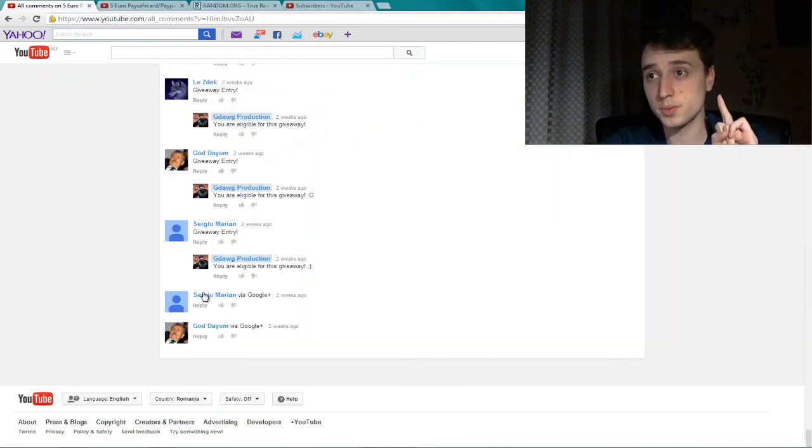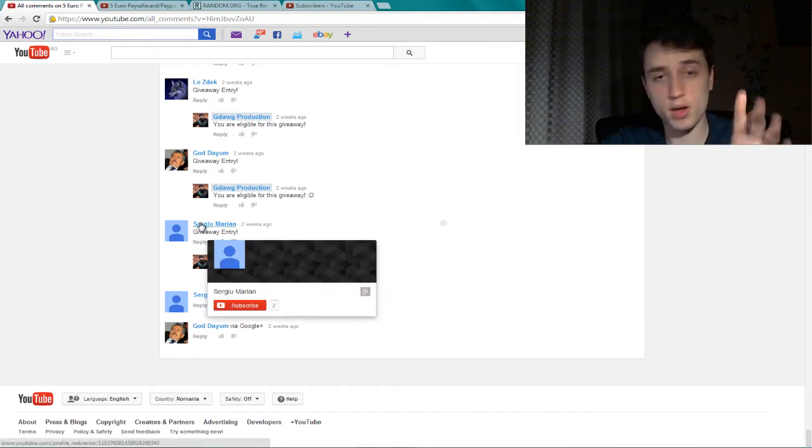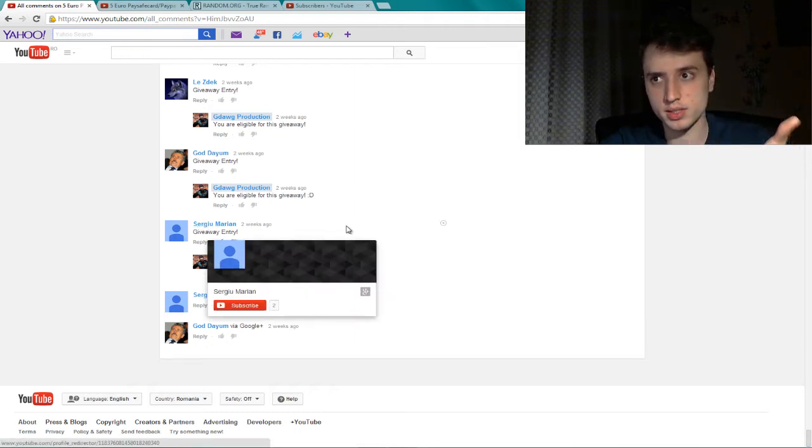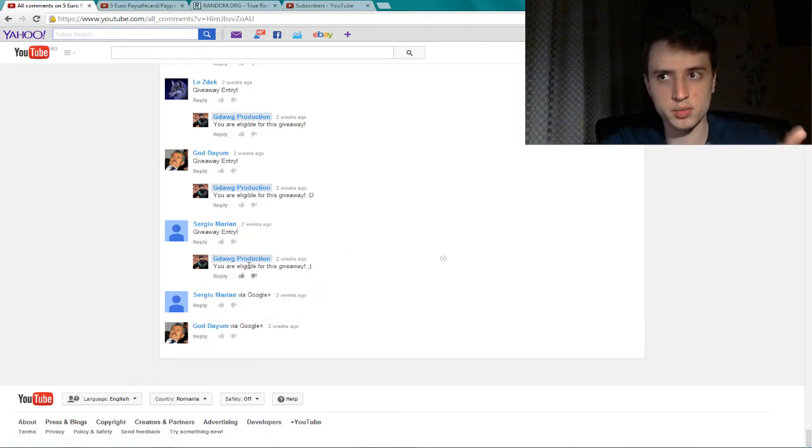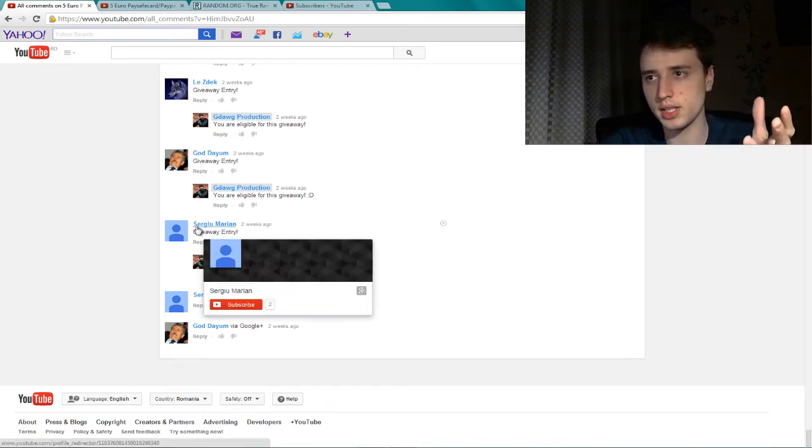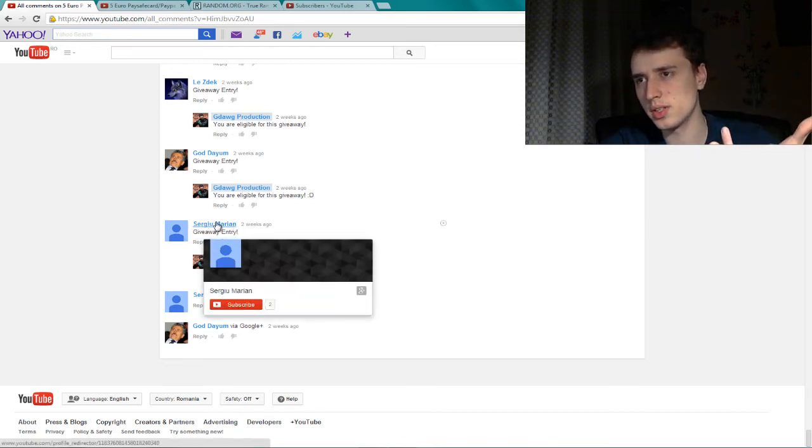So this is number one. I'll not count my comments. You are eligible. No, no, no. I'll not count that. I'll just count the user. Number one.